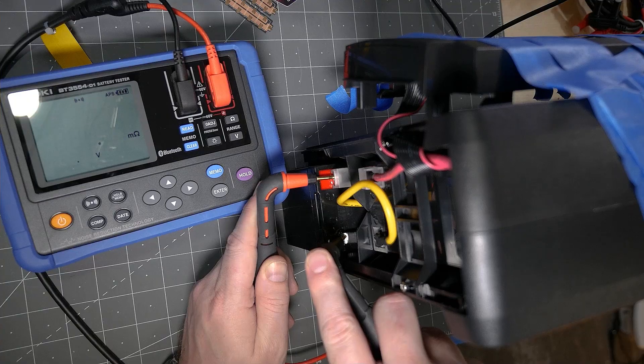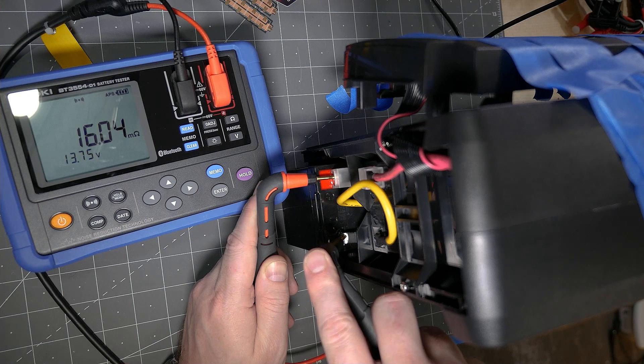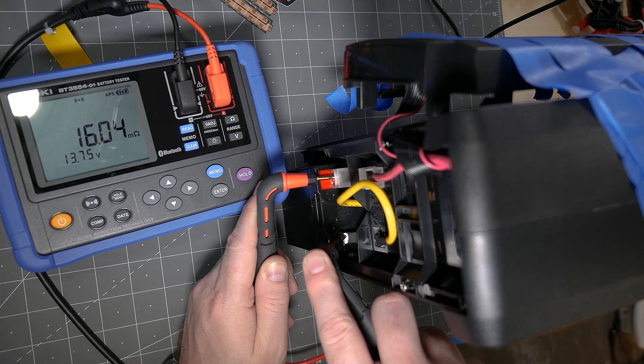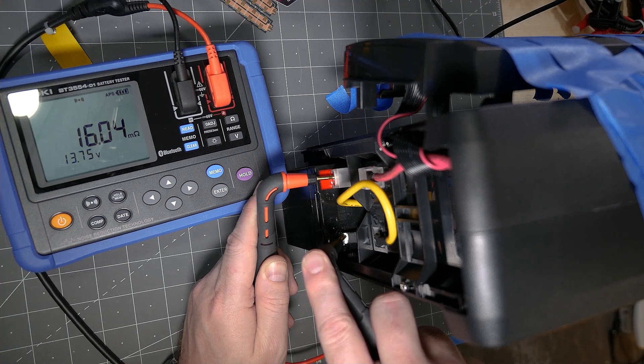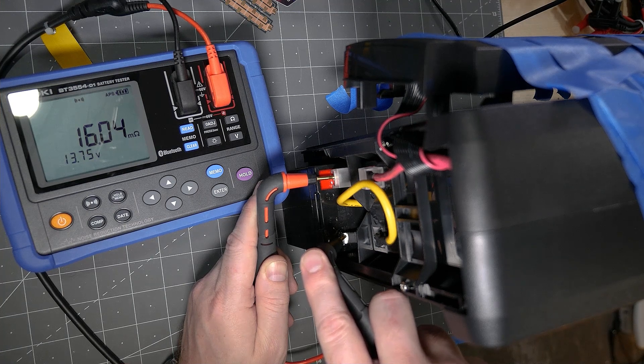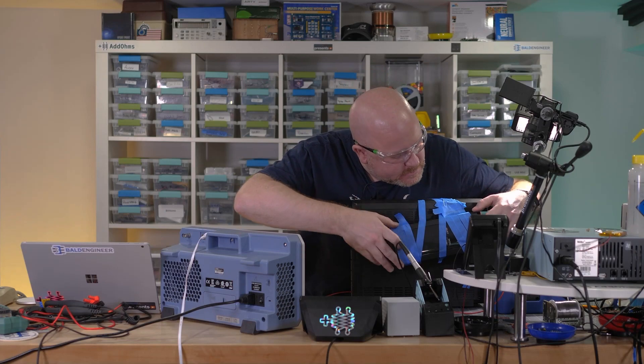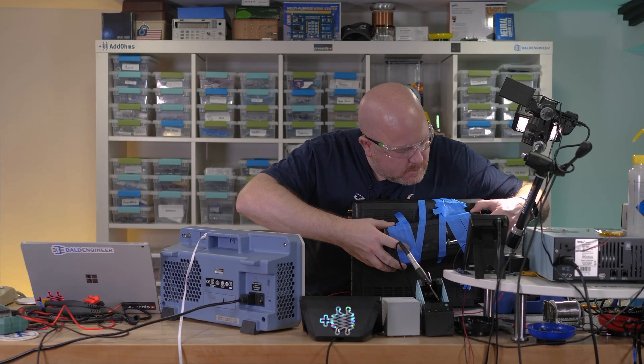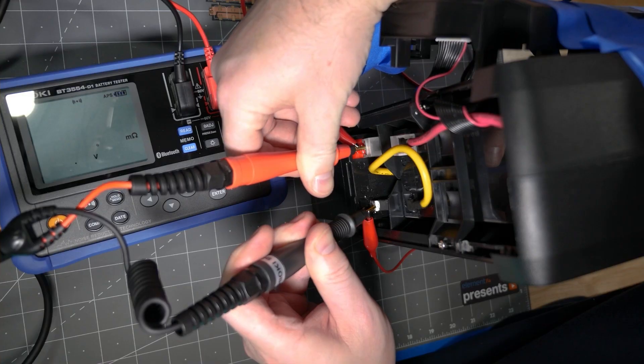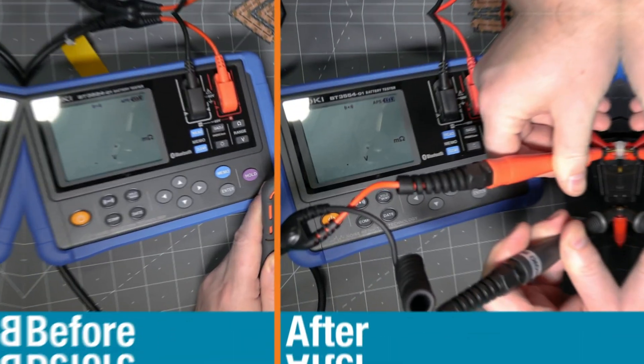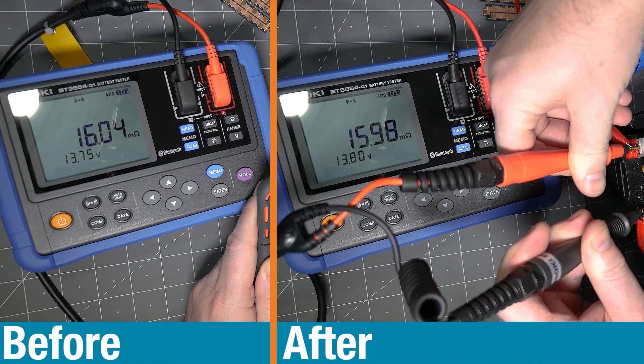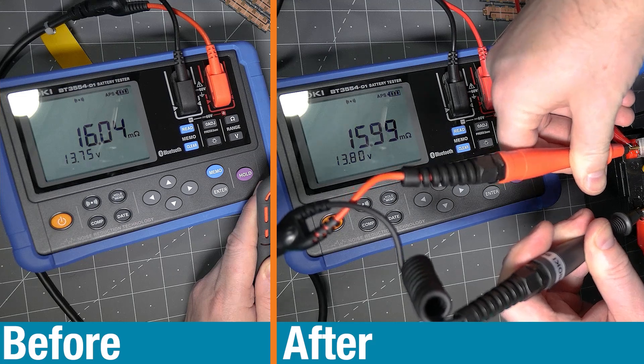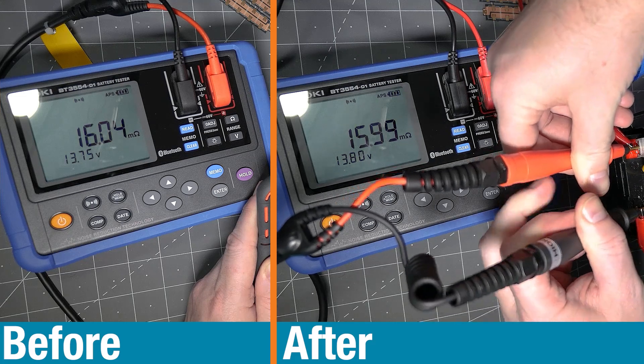Using one of my home office UPSs, we can measure the ESR of its battery while it is powered. To see how valid this measurement is, I removed the battery from the UPS circuit and measured the ESR again. As you can see, the before and after ESR is nearly the same.